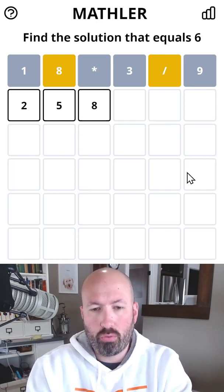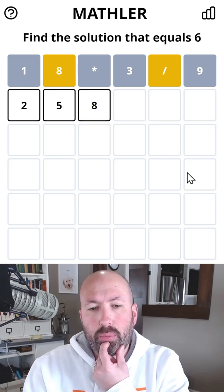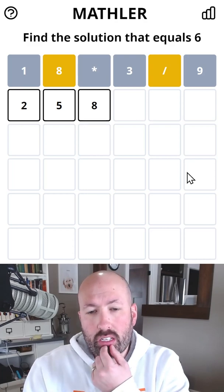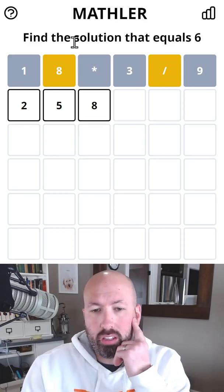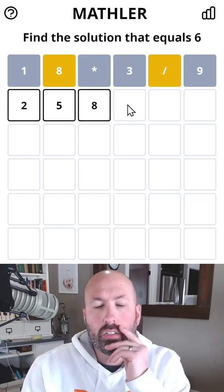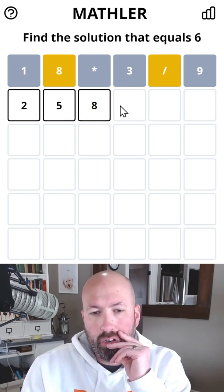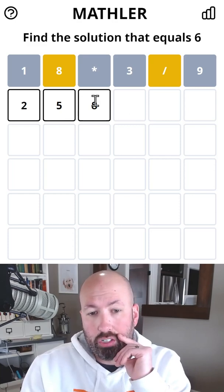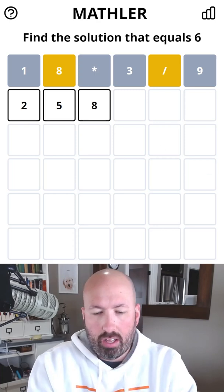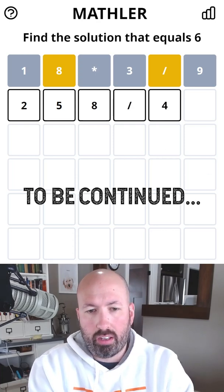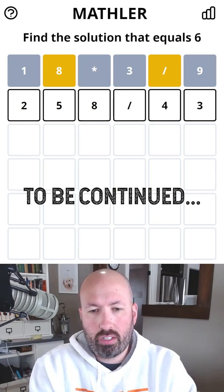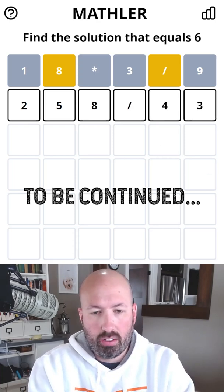What about 258? That would be 43. We know there's not a three, but that's not terrible. We get the two, the five, and the four. Get to check another spot for the eight. I think I'm gonna do that — 258 divided by 43.